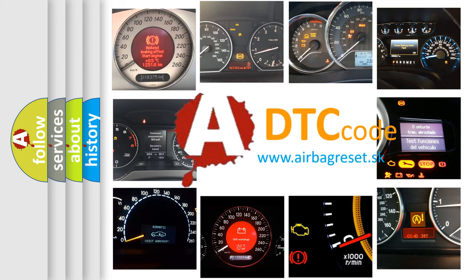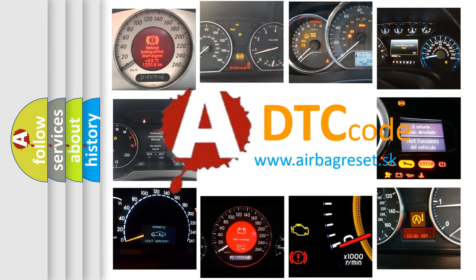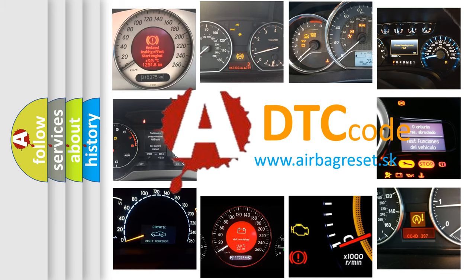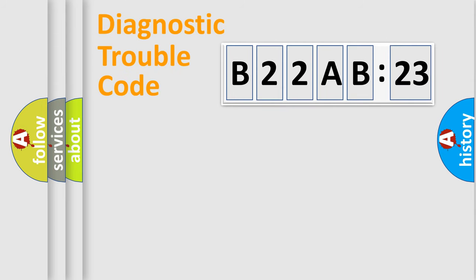What does B22A-B23 mean, or how to correct this fault? Today we will find answers to these questions together. Let's do this.